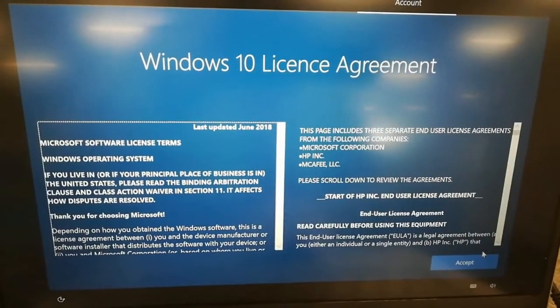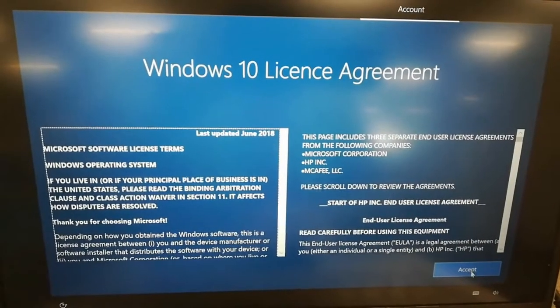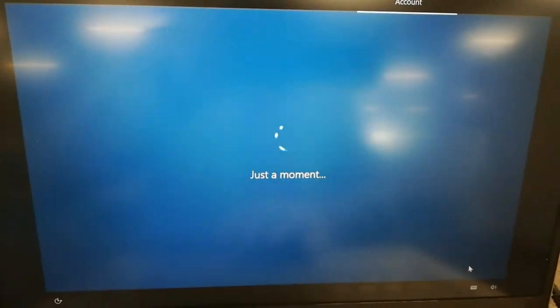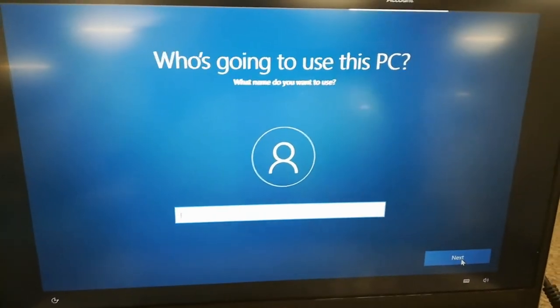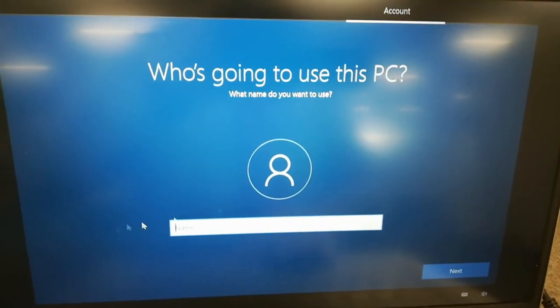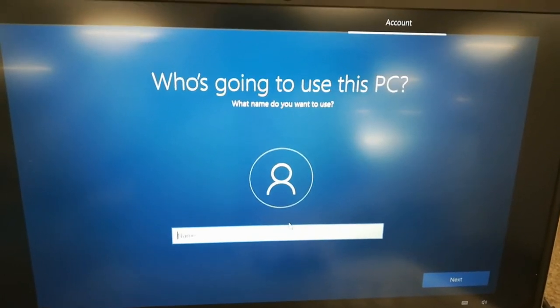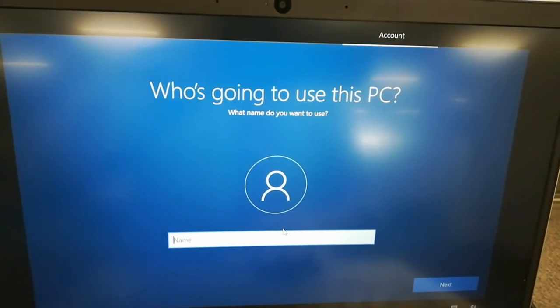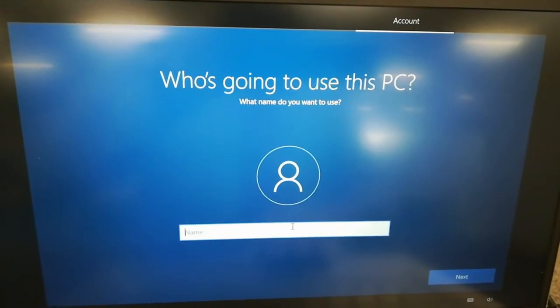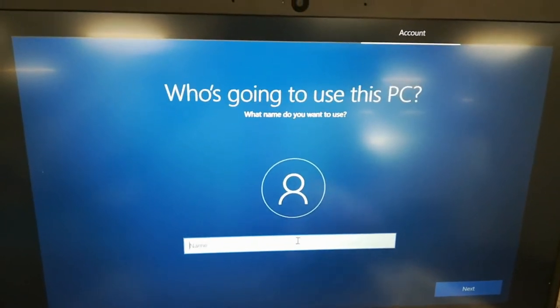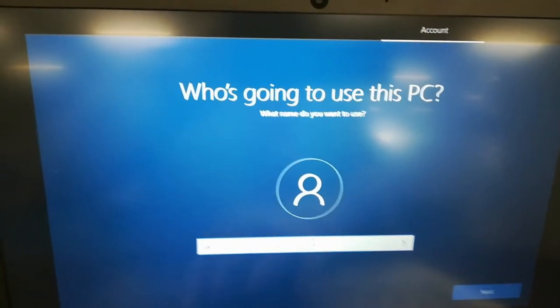So after that, press Accept. It's asking you who's going to use the PC. So I'll put the username.